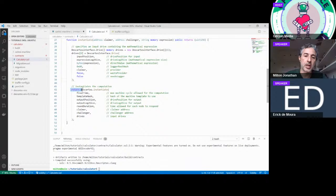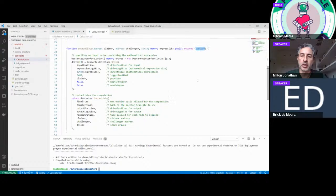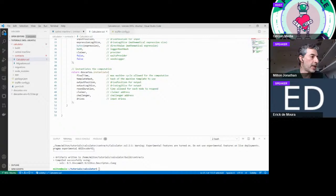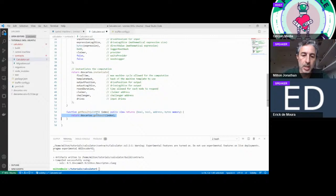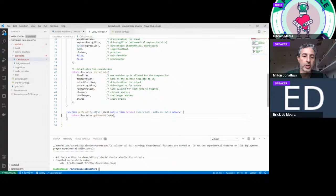The instantiate method returns an index — a number identifying that computation instance — which we'll use later to query results. We also add a `getResult` method that takes the computation index and forwards whatever Descartes returns, which will include the result once the computation is complete. With that, the DApp code is complete — we have the on-chain smart contract that can instantiate off-chain computations and retrieve results.